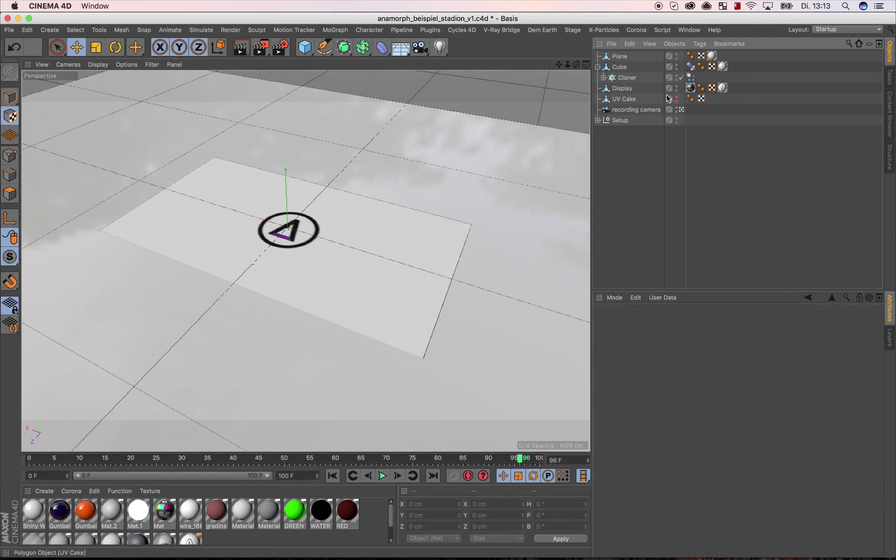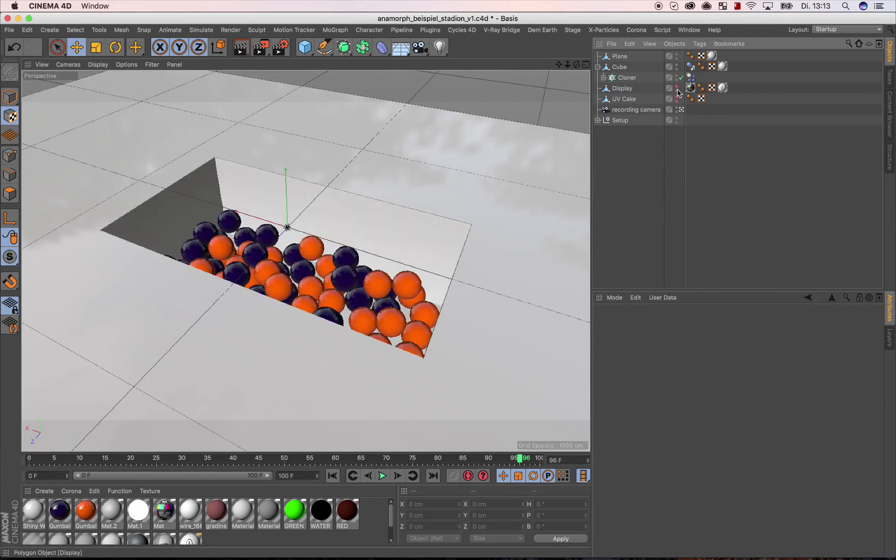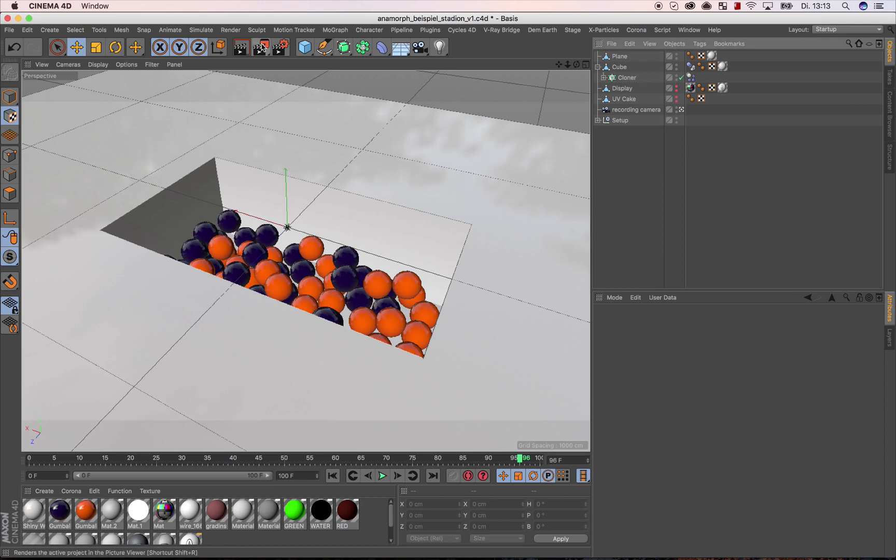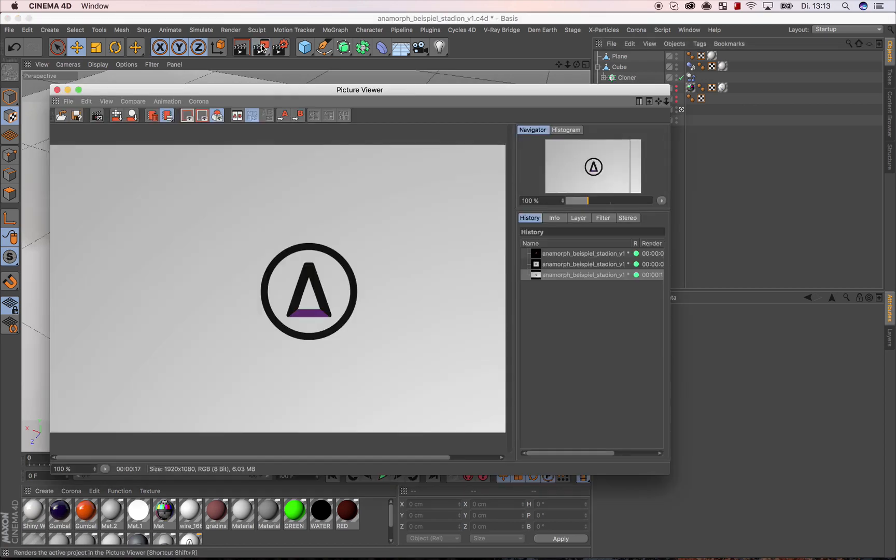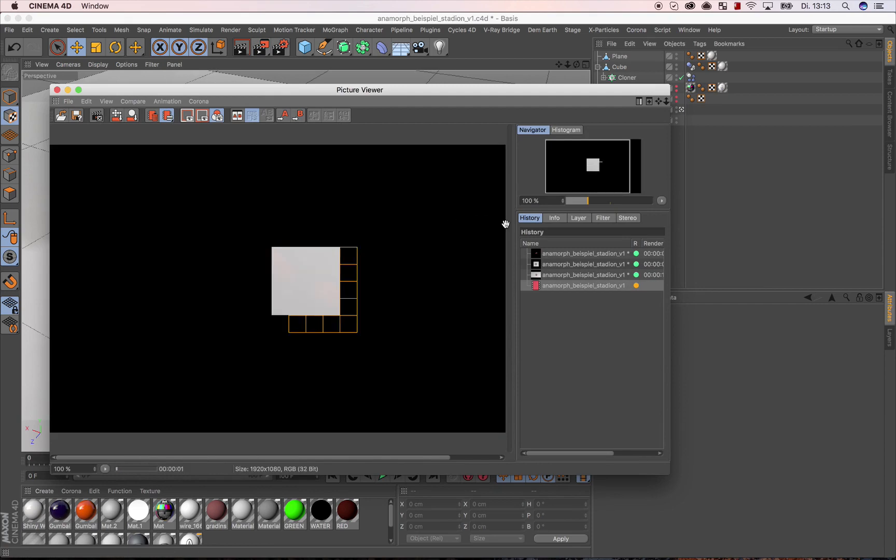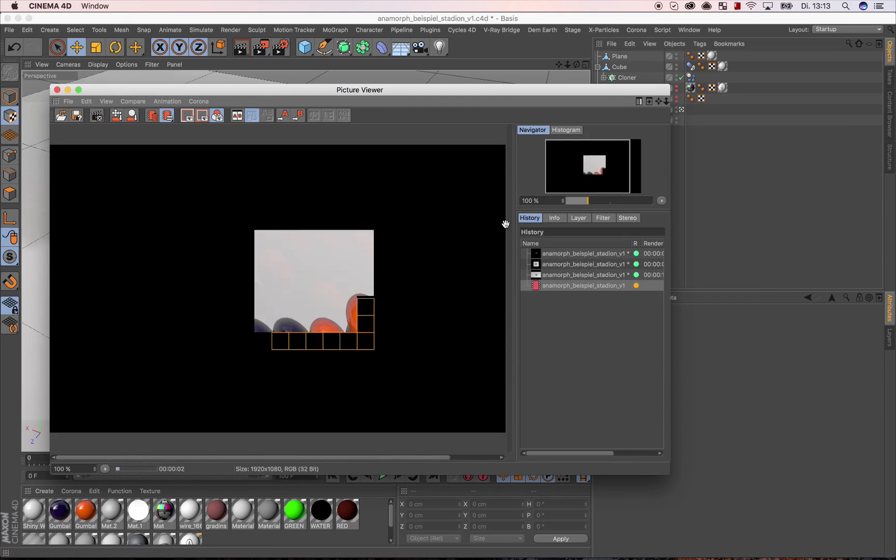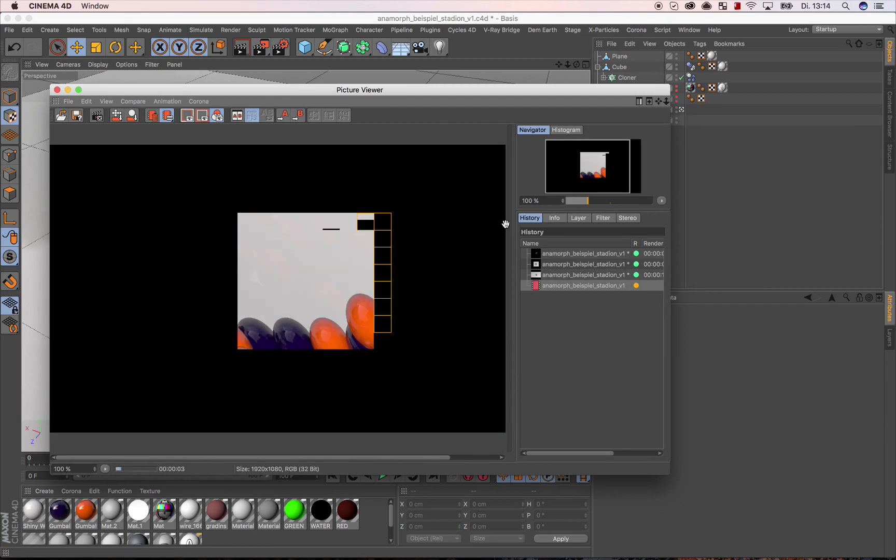The process becomes clearer if we want to represent a kind of ball bath. We still see the object from the current camera perspective. If we render this now, the necessary perspective offset is as expected.